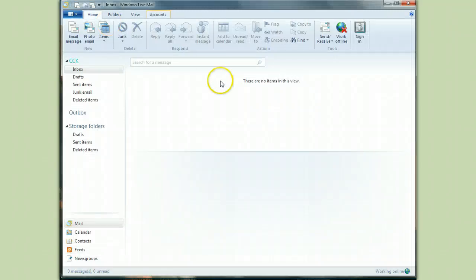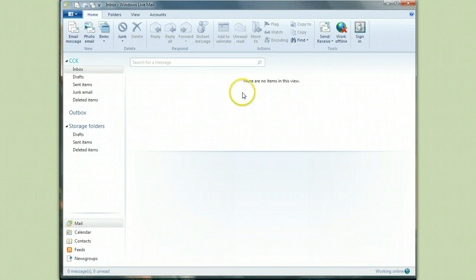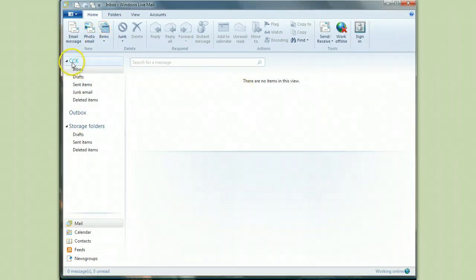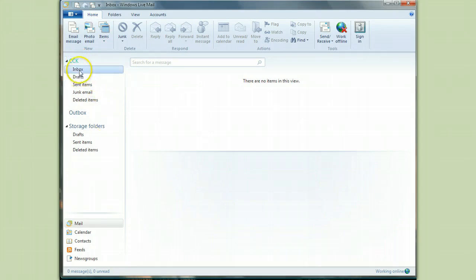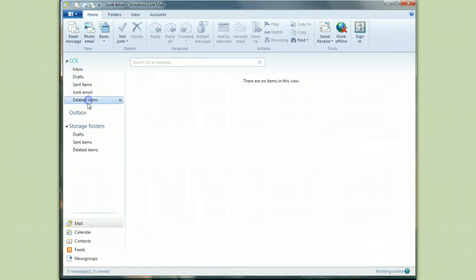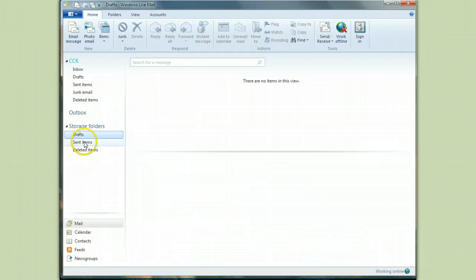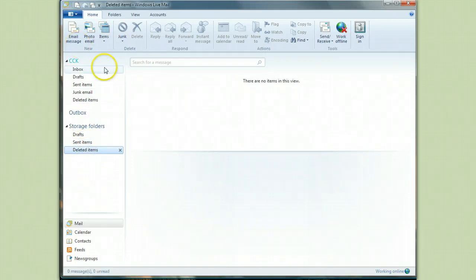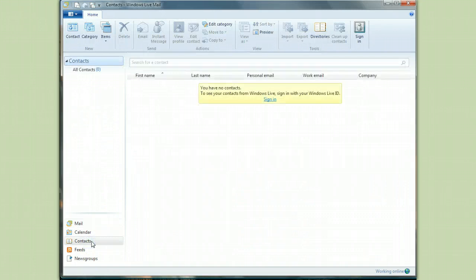So open up your Windows Live Mail. Here's a brand new fresh account. I've set up the account—it's ComputerCare Kelowna—but there's nothing in any of the boxes that come when you set up the account. And I don't have any contacts either.